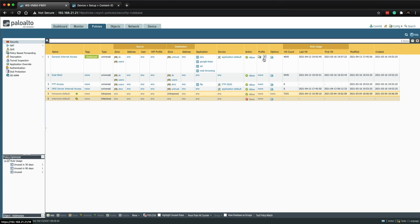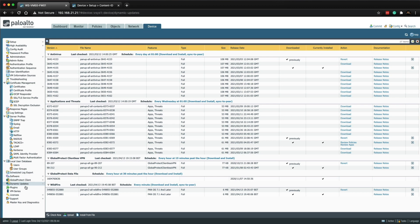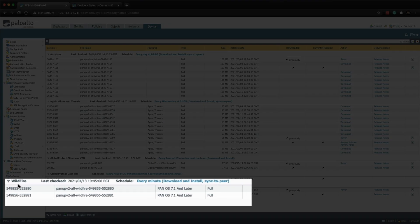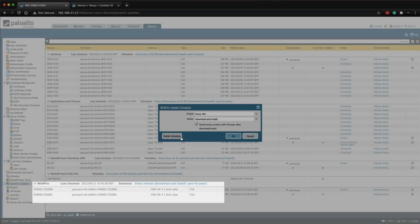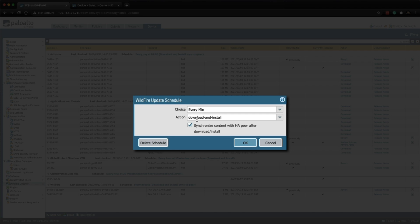At this point wildfire is now completely configured on the firewall. We have got the security profiles attached to this general internet access rule. It's going to scan all the traffic and the wildfire security profile will just do its job. The final thing we need to check and confirm is that the dynamic updates are correct for wildfire. If we go to device tab and then dynamic updates, go down to wildfire, you can see we've got a schedule configured.